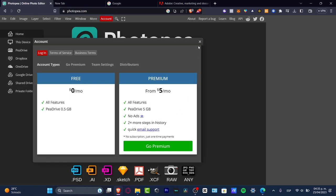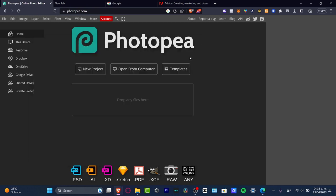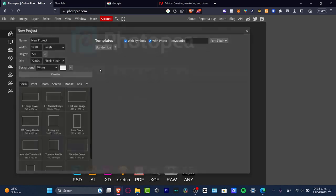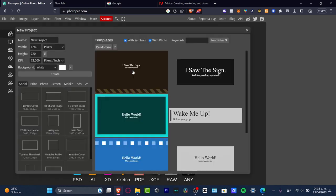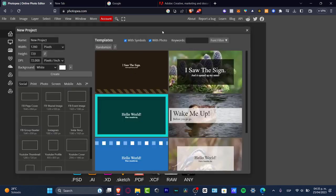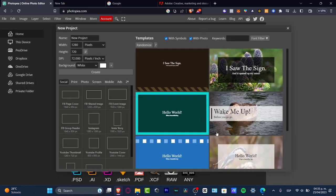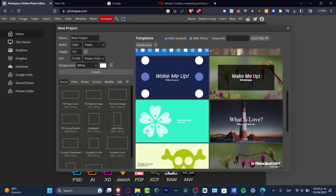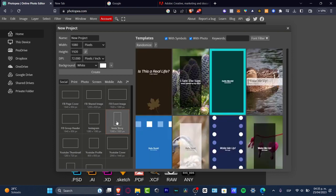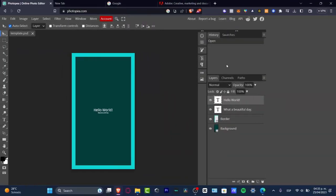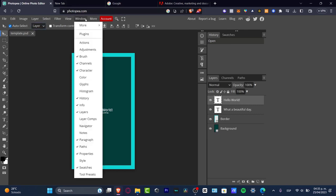Let's go ahead and create a new project. Here as you can see, we have a lot of templates that we can start with. I'm going to use something really easy like an Instagram story, and then I'm going to remove the background.